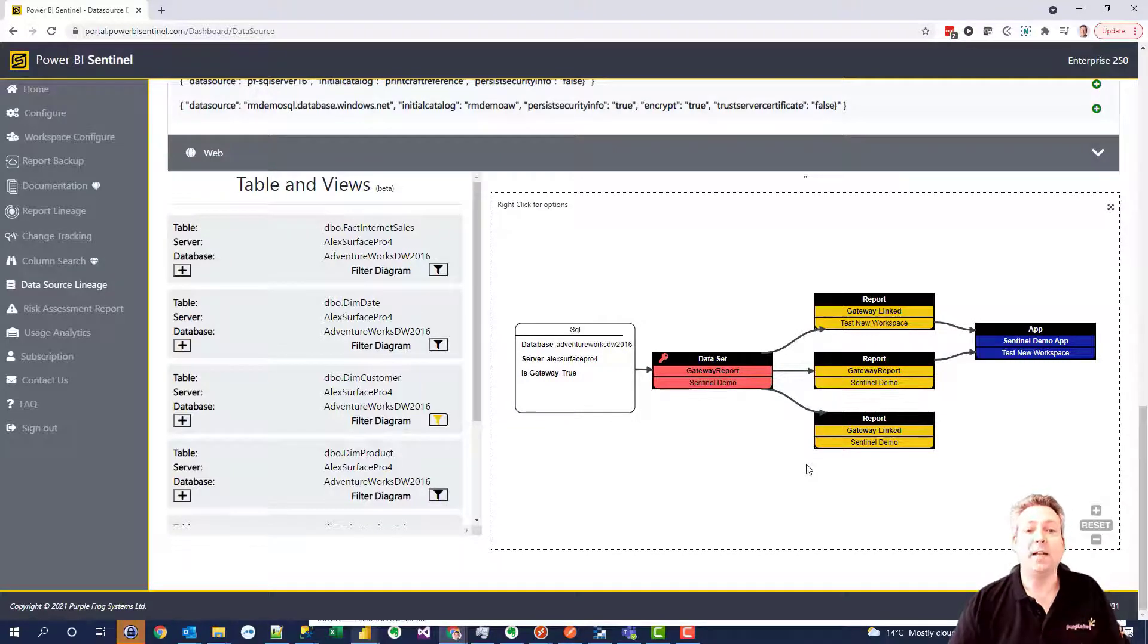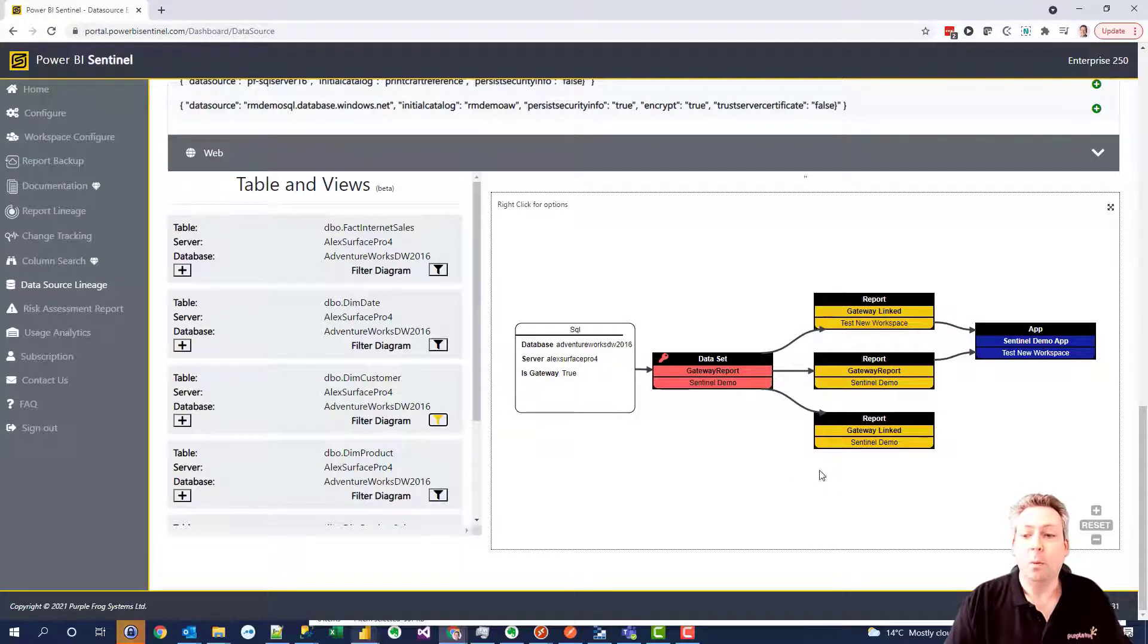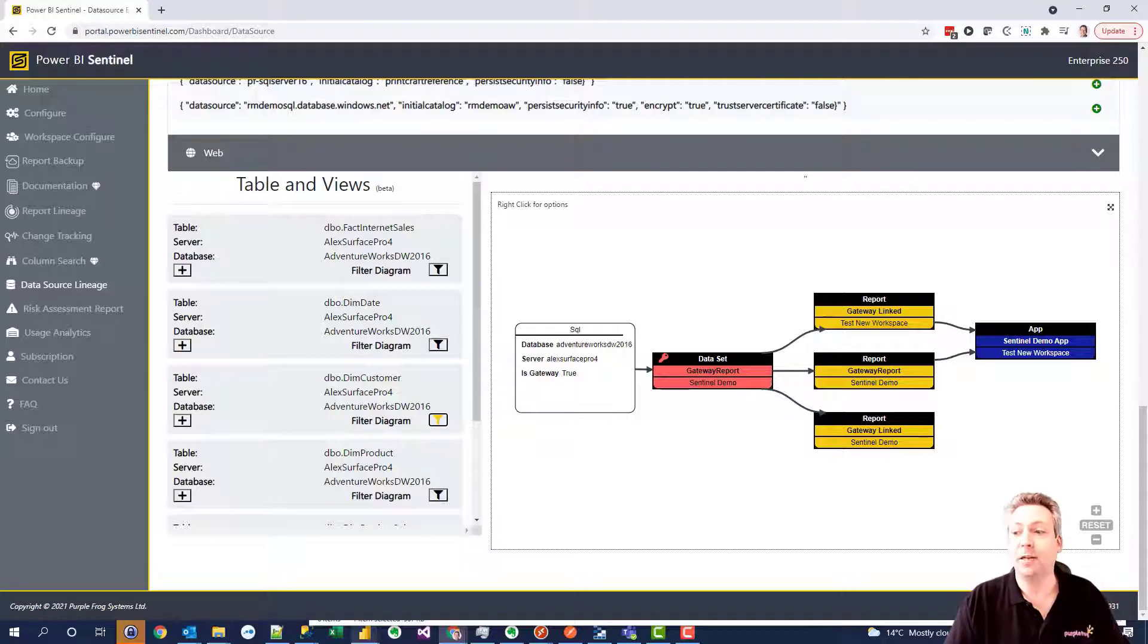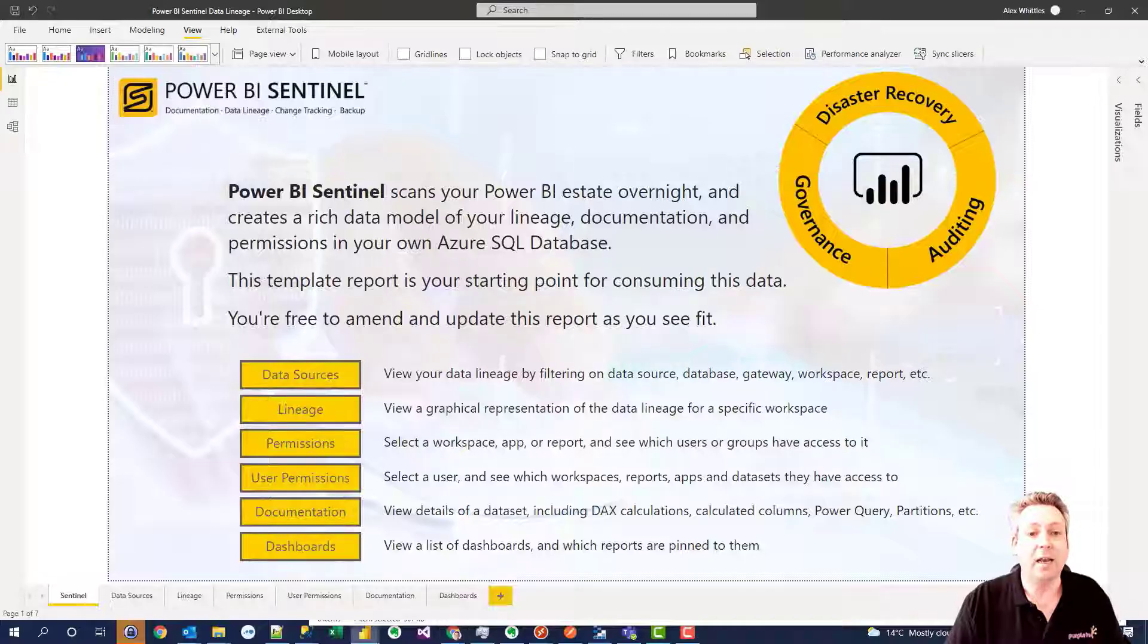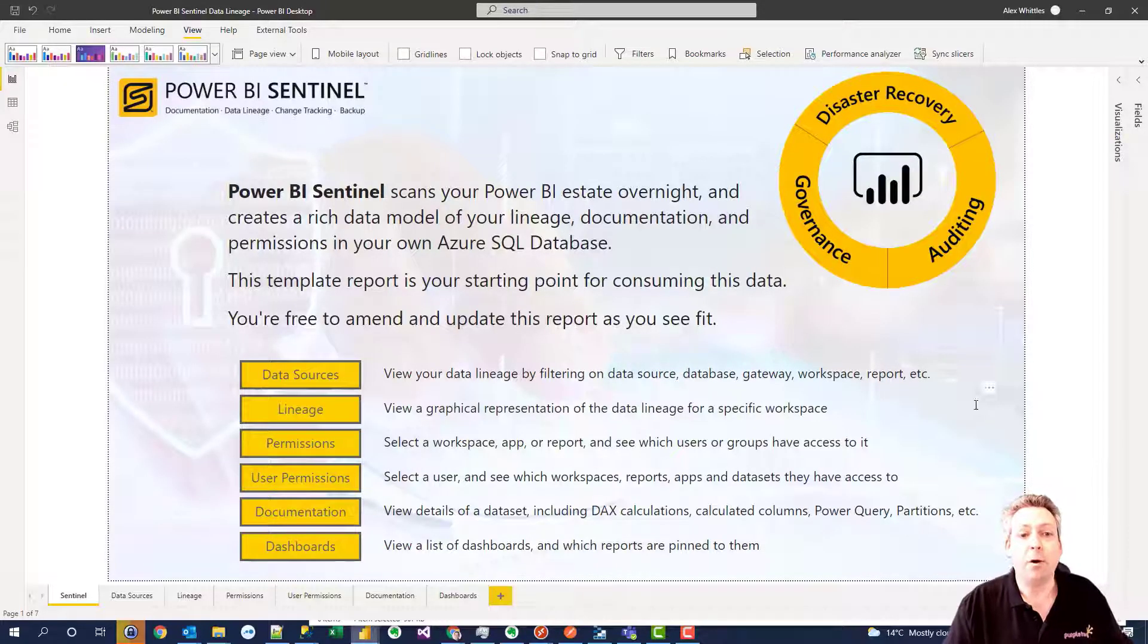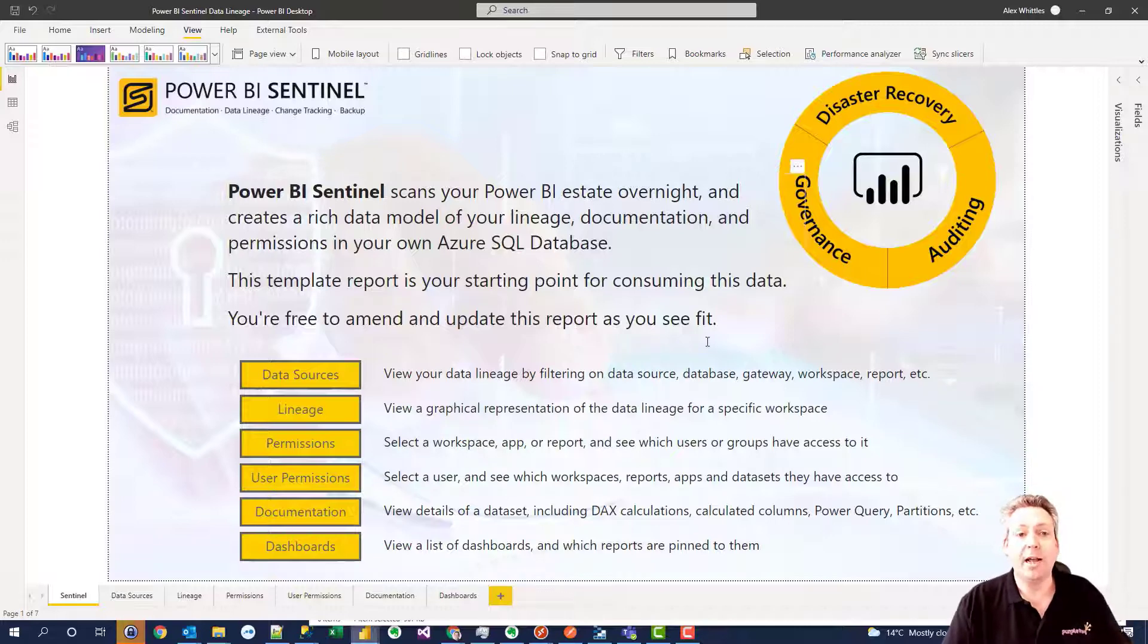As well as viewing data on the portal, we also export data to your own Azure SQL database. So you can then start viewing your own lineage within Power BI. So we export a rich data model.